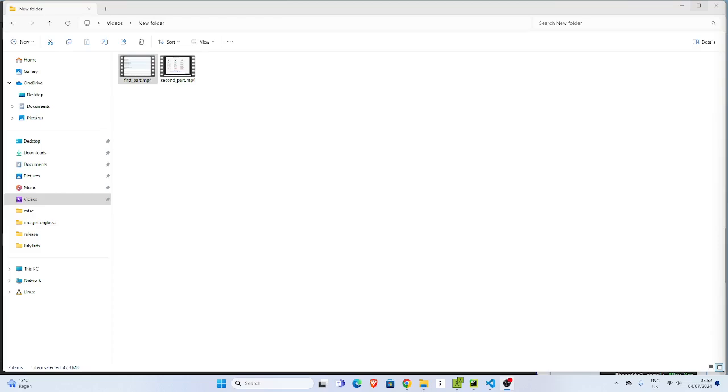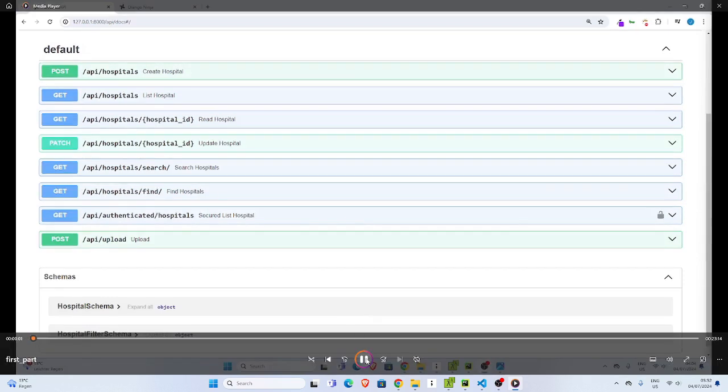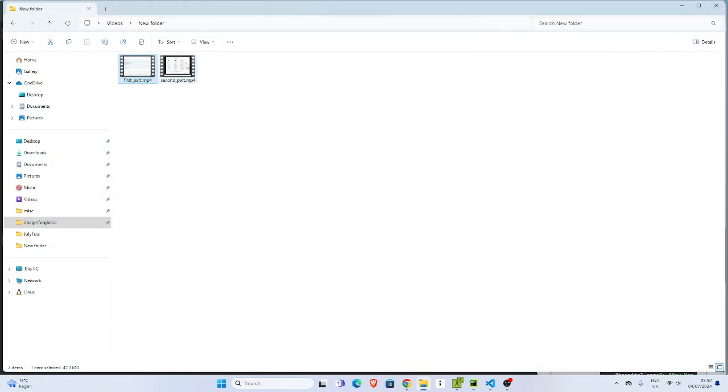Alright, so welcome back again. In this tutorial, I'll be showing you how to join two MP4 files or any other files together. As you can see, I have this video I recorded and I also want to join it to this one to get one file.